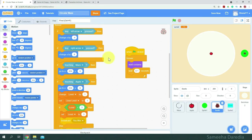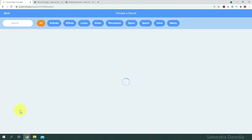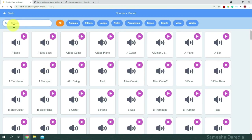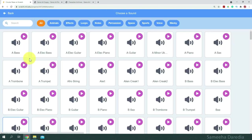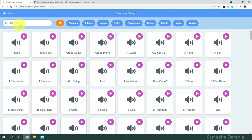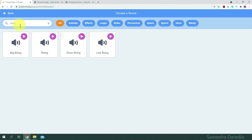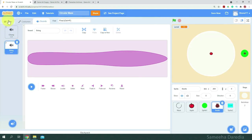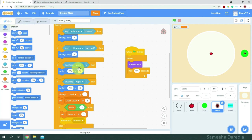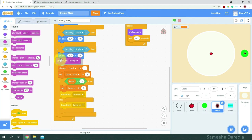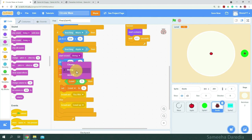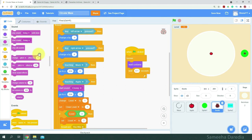Now let's just add some sounds. From sounds, I'm going to choose a sound. First, I'm going to get a chomp, and I'm also going to add boing. When it's touching the apple, we'll start sound chomp. And when it's touching the maze, we'll start sound boing.